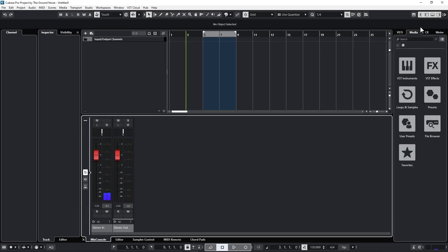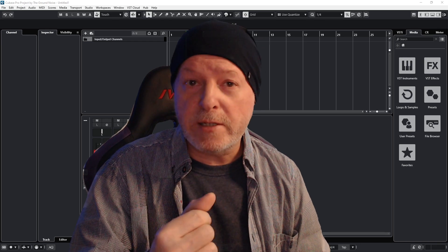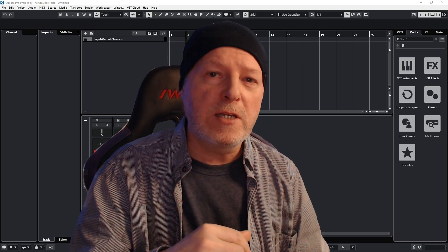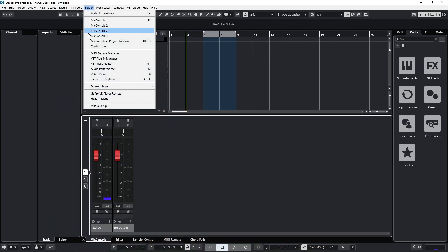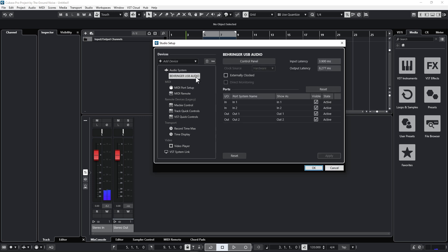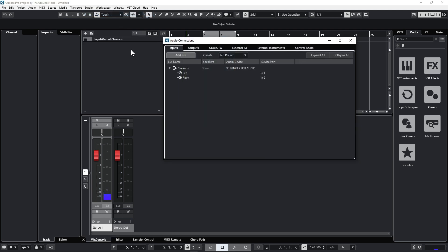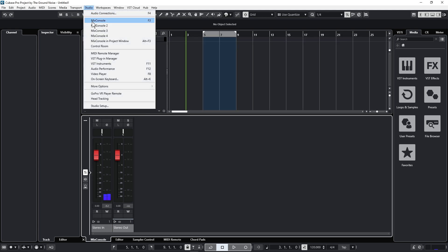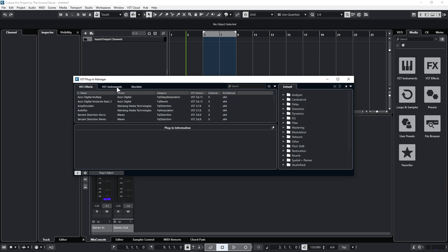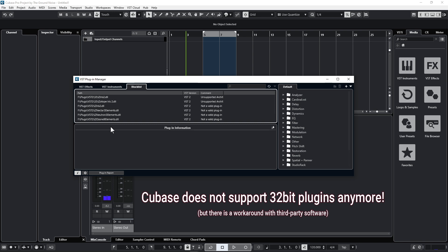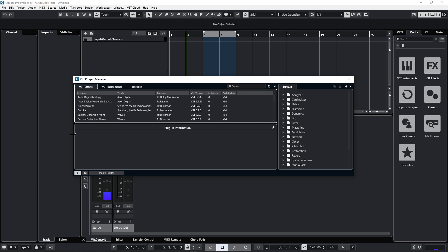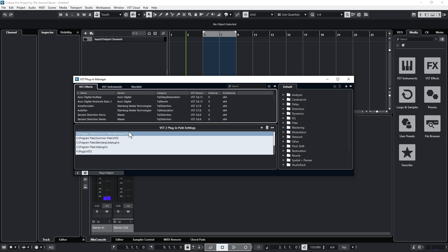The first thing you want to do is check the ASIO settings to make sure Cubase can send and receive audio signals. Go to Studio > Studio Settings and select the driver of your audio interface. Also go to Studio > Audio Connections or hit F4 to see if all input and output channels are connected. In the same Studio menu you also have the VST Plugin Manager, which lists all plugins Cubase can find. Check the block list to identify plugins that don't work in your version, and you can also apply individual VST2 path settings there.